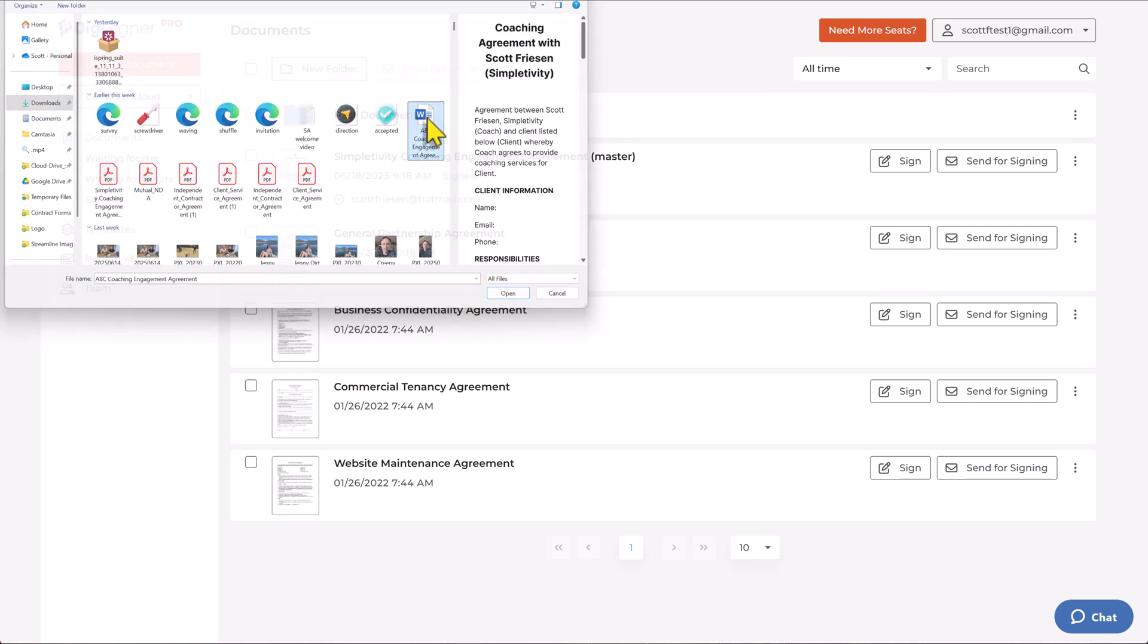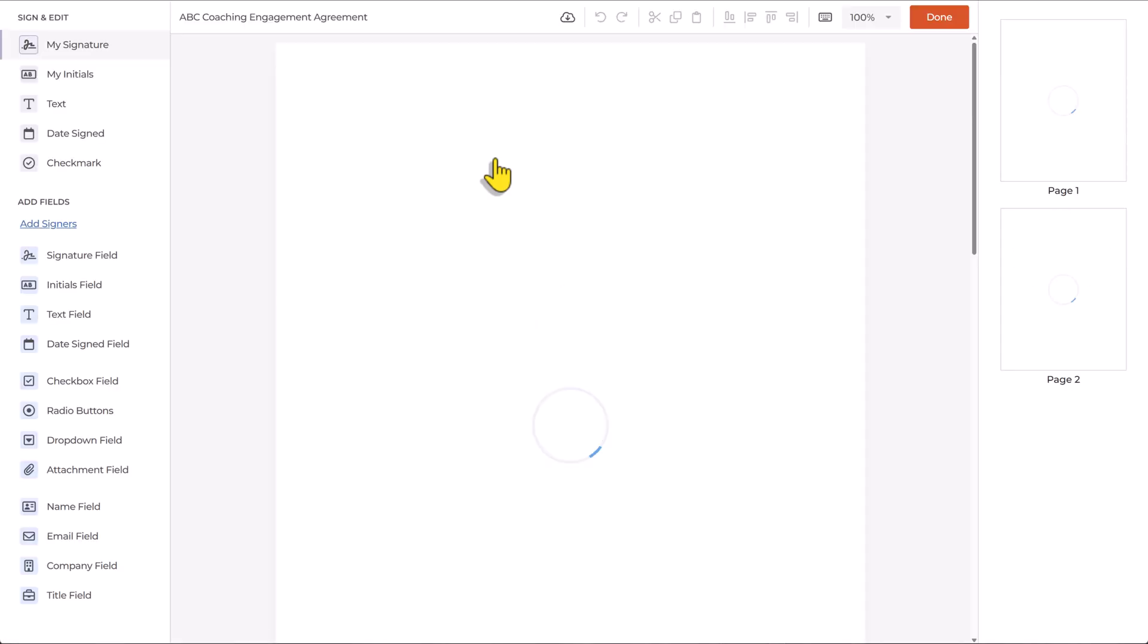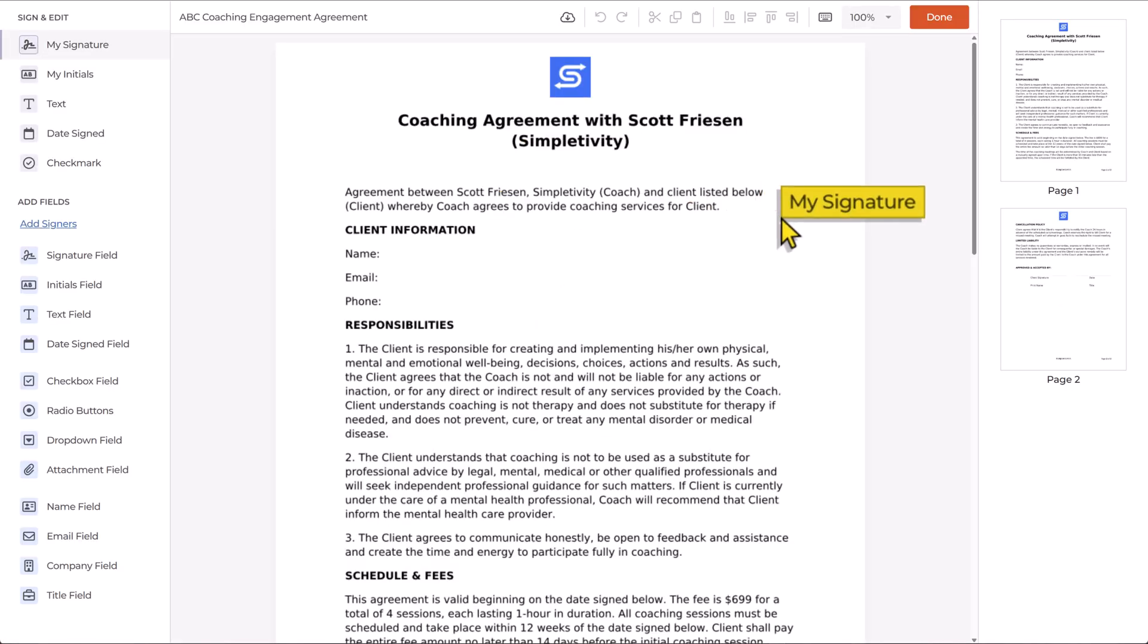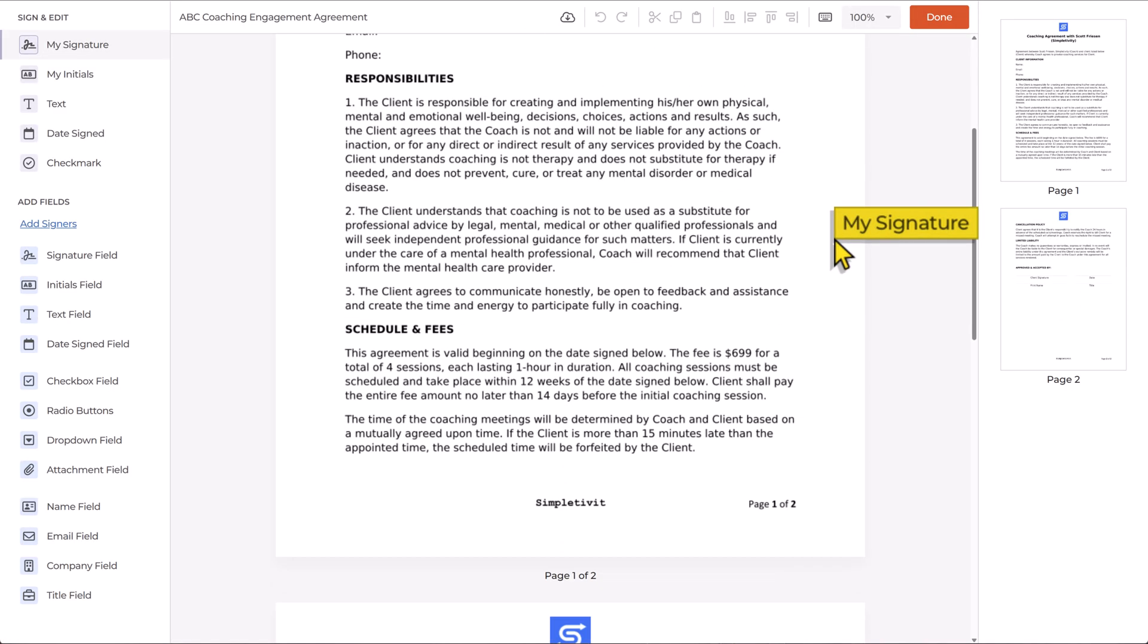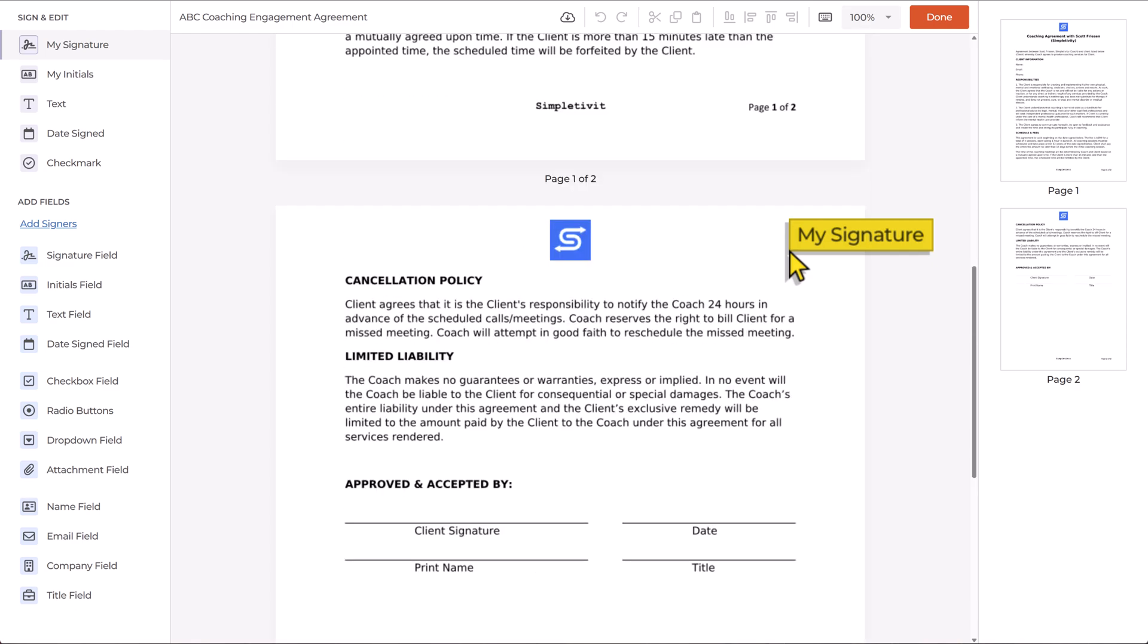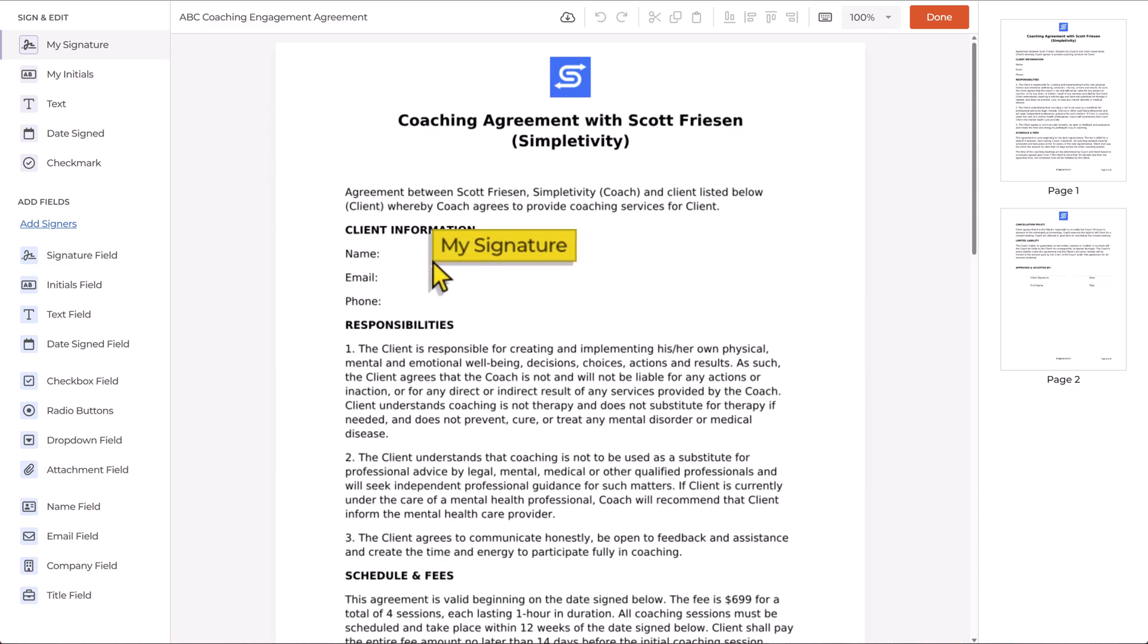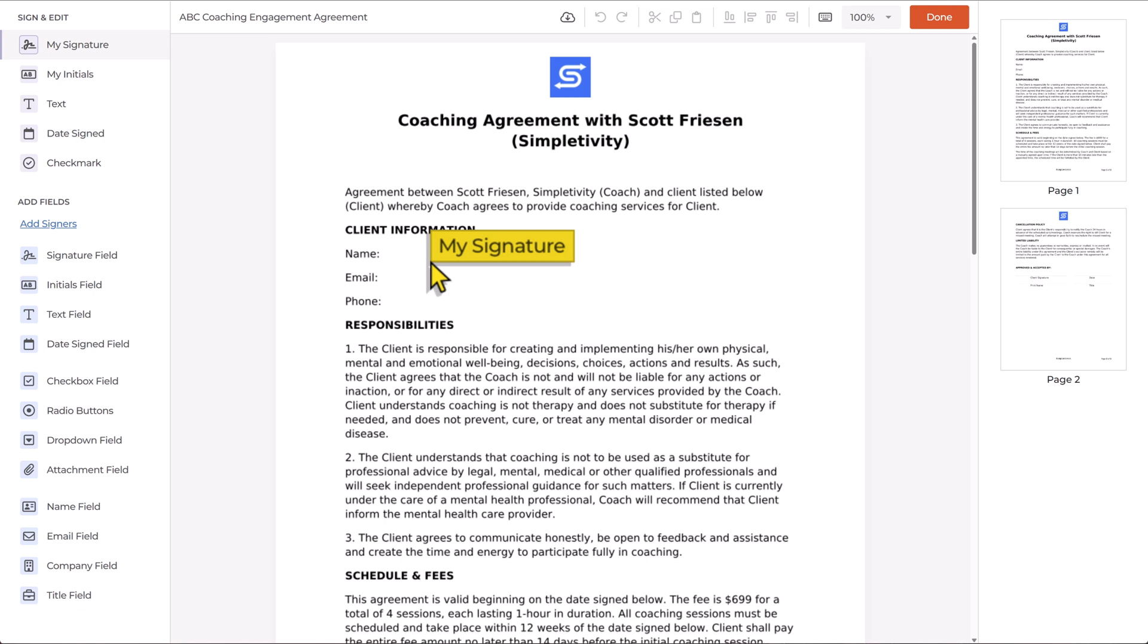I've got a Word document that I want to be able to convert into something that I can send out to others. So here is my ABC Coaching Engagement Agreement, and I've uploaded the document at this point. The very next step is for us to open things up and then start adding the places where we would like them to fill out pieces of information.